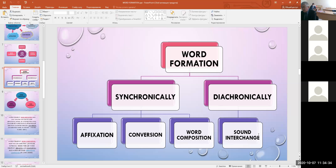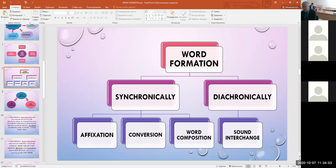In some cases, sound interchange is combined with affixation, for example long/length, strong/strength. Affixation, on the contrary, was productive in Old English and is still one of the most productive ways of word formation in modern English.